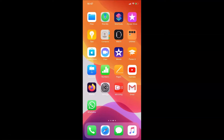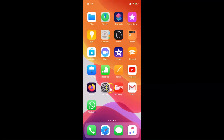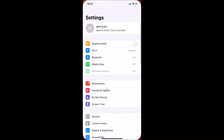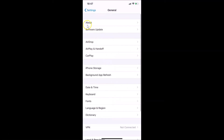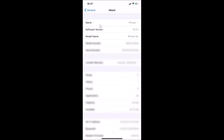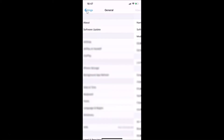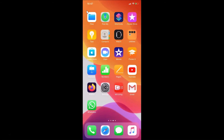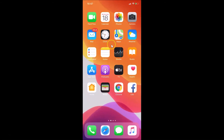Let me show you first. Let me open my Settings app, tap on General, then tap on About. You can see here I have this software version — iOS version 13.3.1 installed on this iPhone XR. Let me go back and close the Settings app.